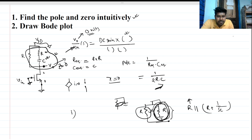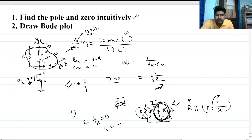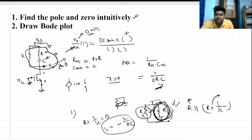Setting R plus 1 over SC equal to zero, we get S equals minus 1 over RC. So this is our zero location. This is a negative value, meaning a left-half-plane zero. So the system is stable — both the pole and zero are in the left half plane.